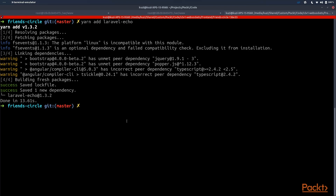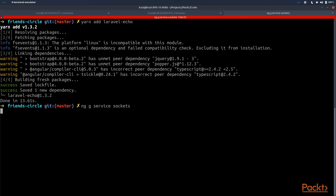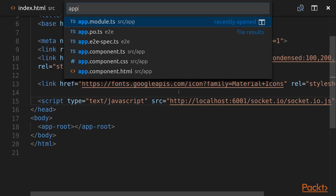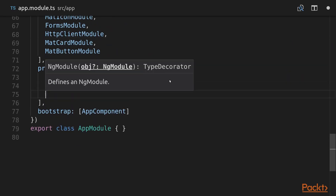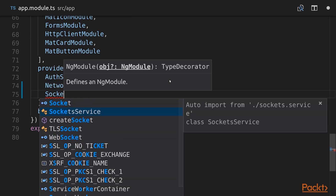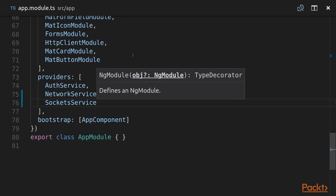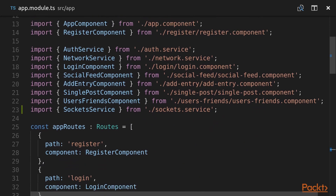We are also going to create a new service called sockets by running ng g service sockets. Now we need to add our service to providers in the app.module.ts file, and here in our providers array we need to add SocketService, which will be auto-imported.